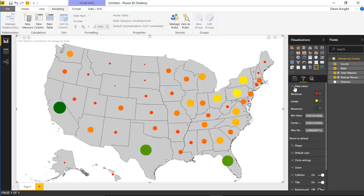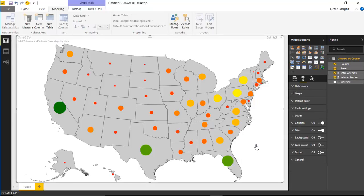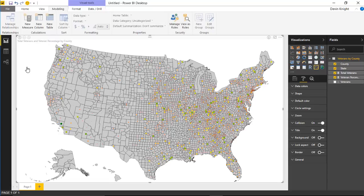Now for interacting with the map — you can drill in a couple of ways. You can hit the option to go down to the next level of the hierarchy, which shows all counties within the states as small dots. Or you can use the drill down option to drill into a specific state, such as going alphabetically into Alabama first.